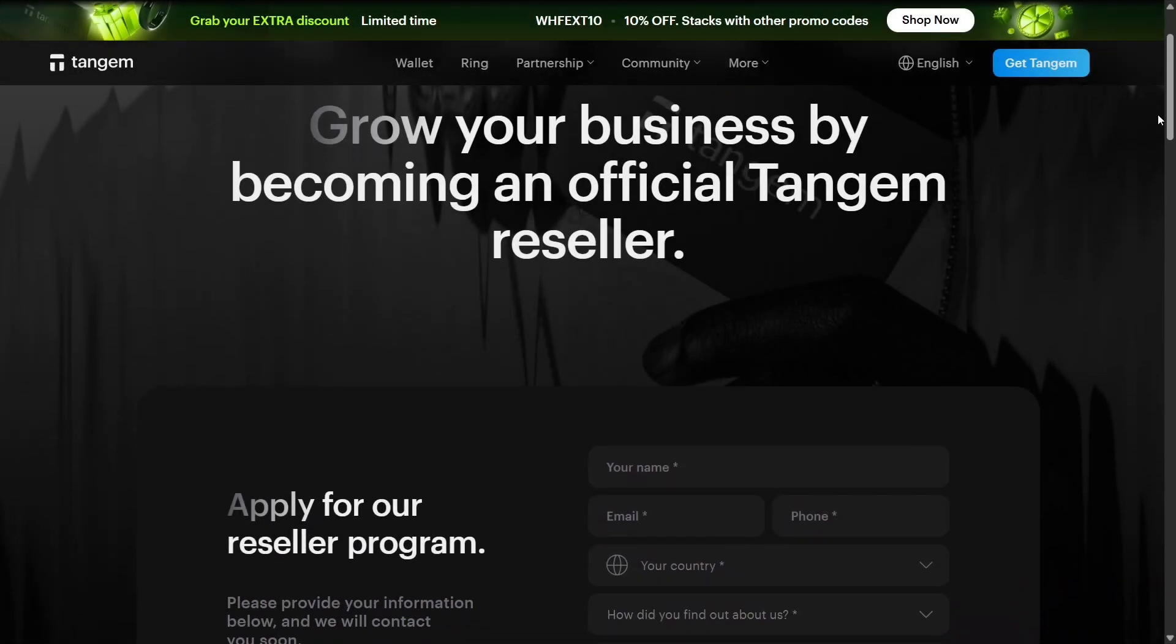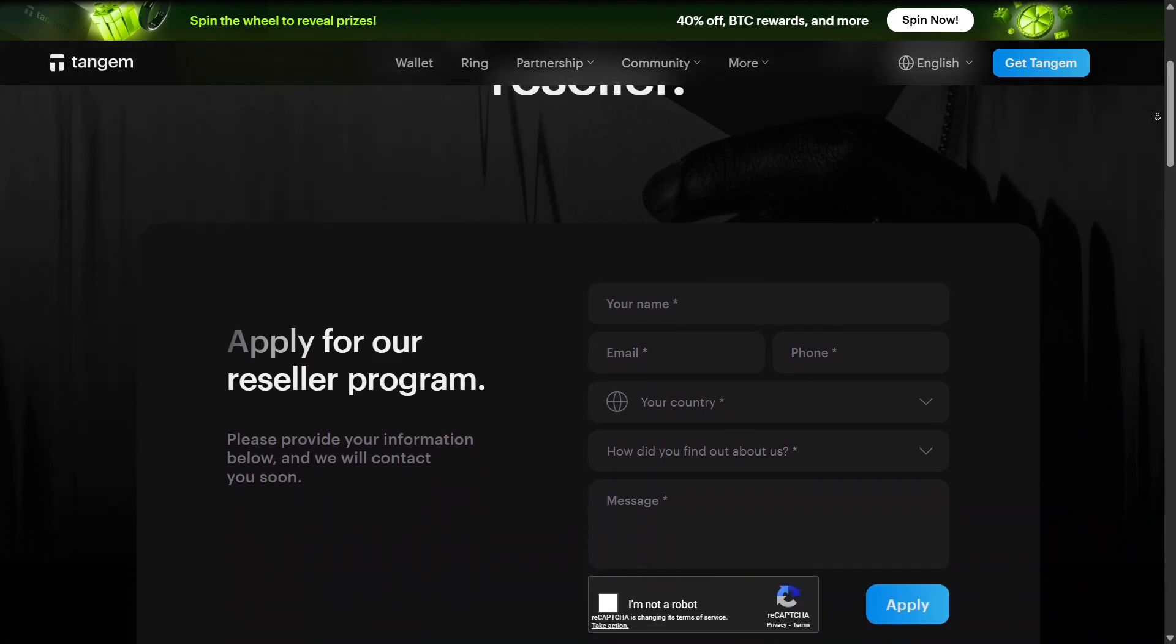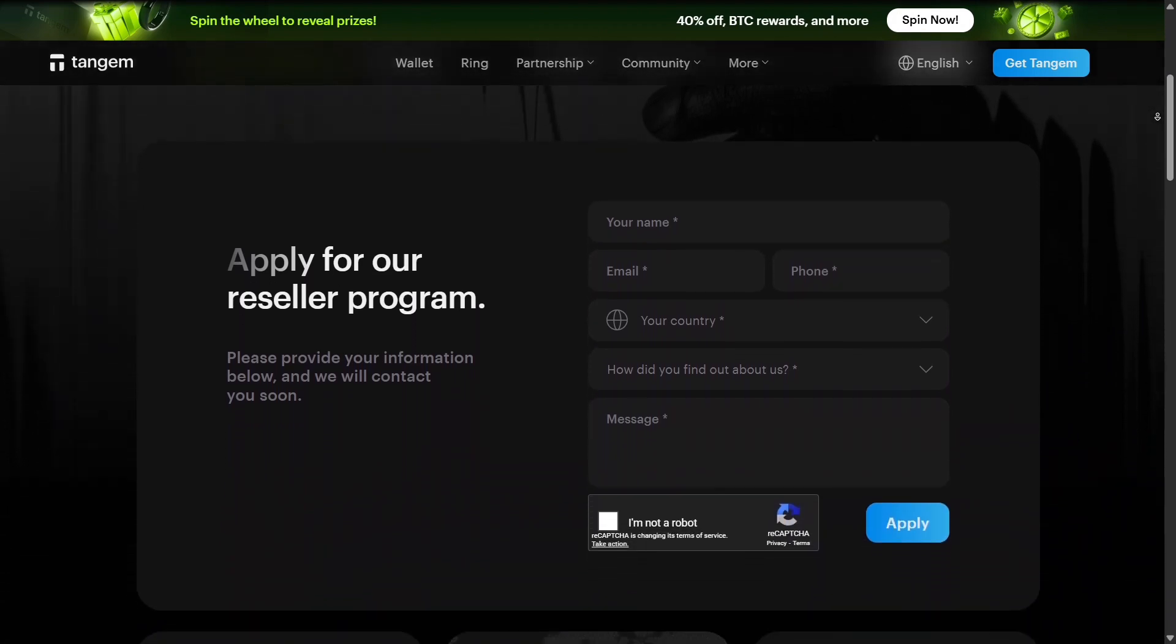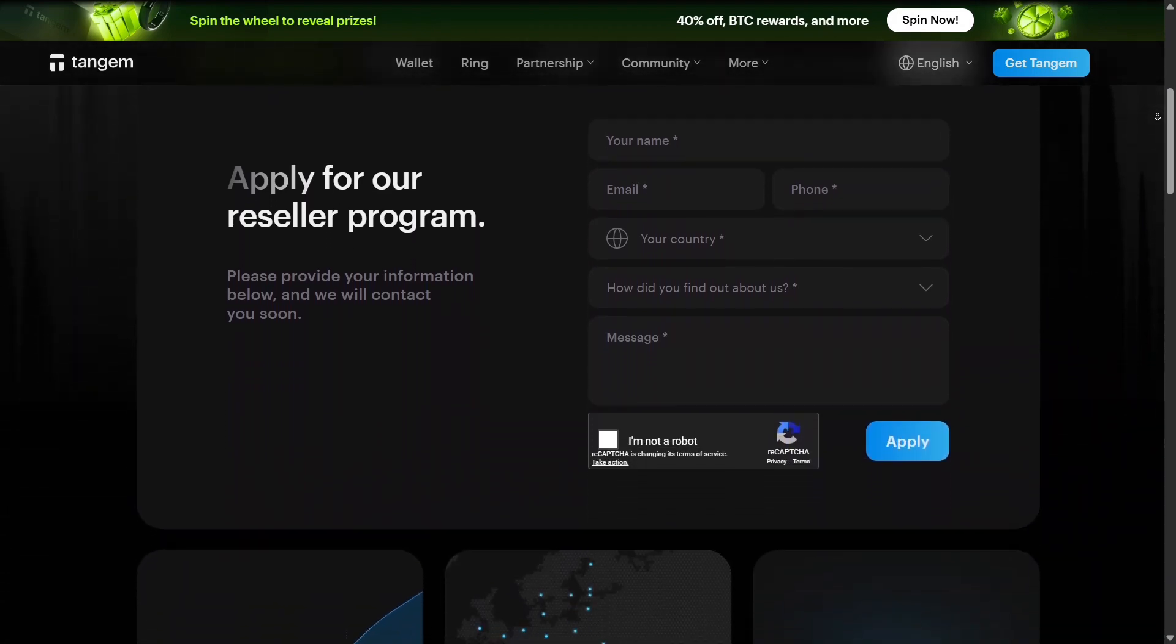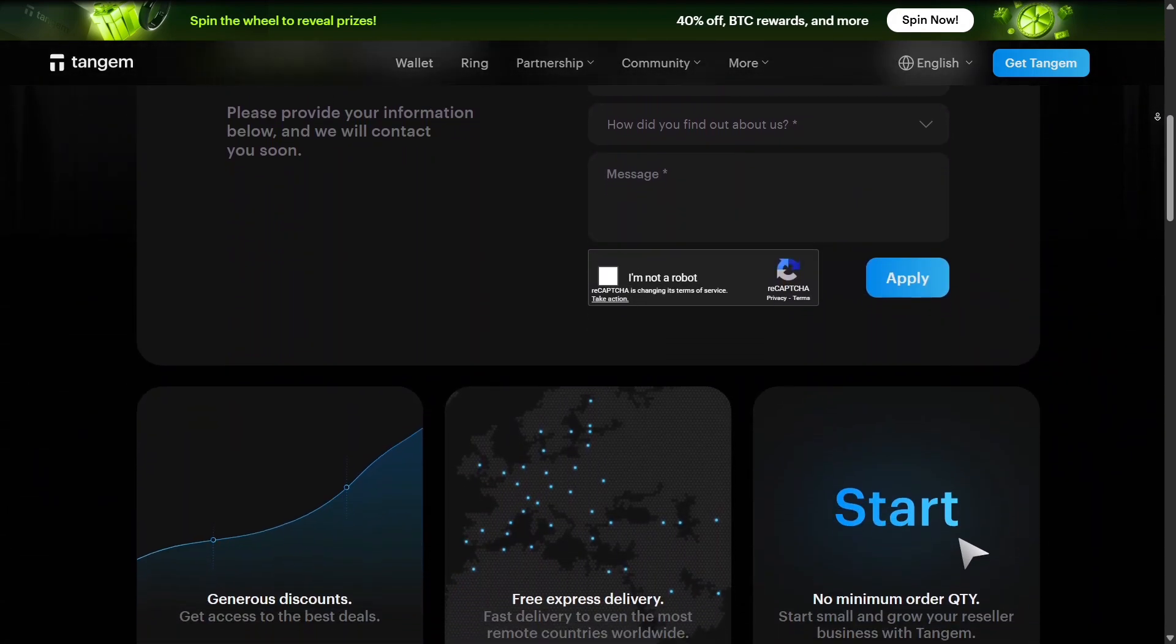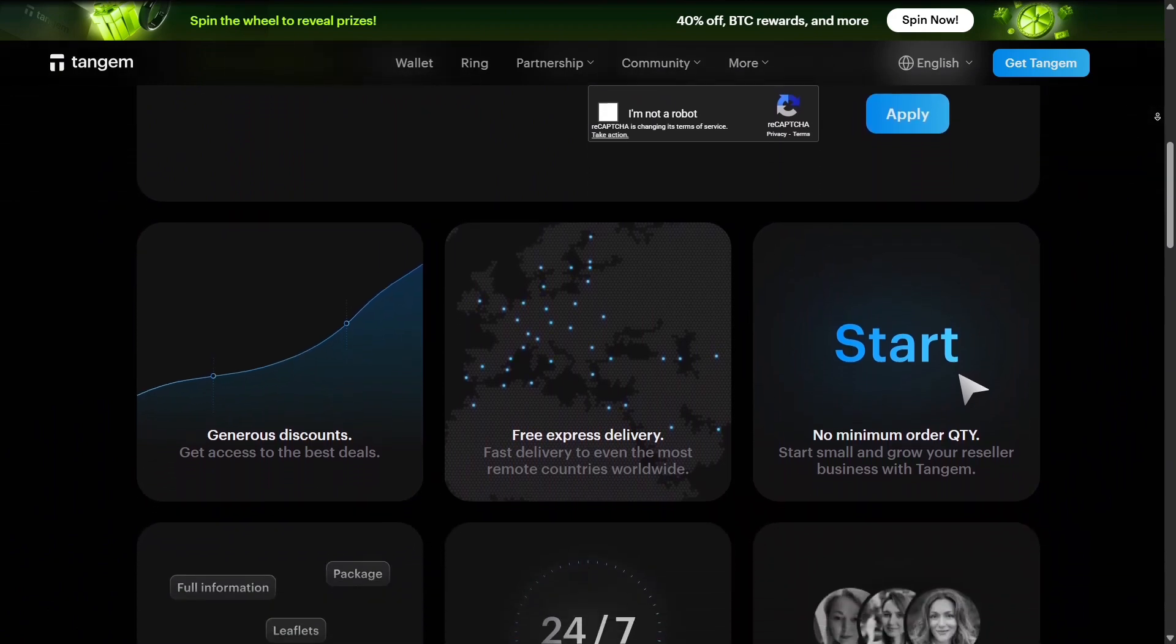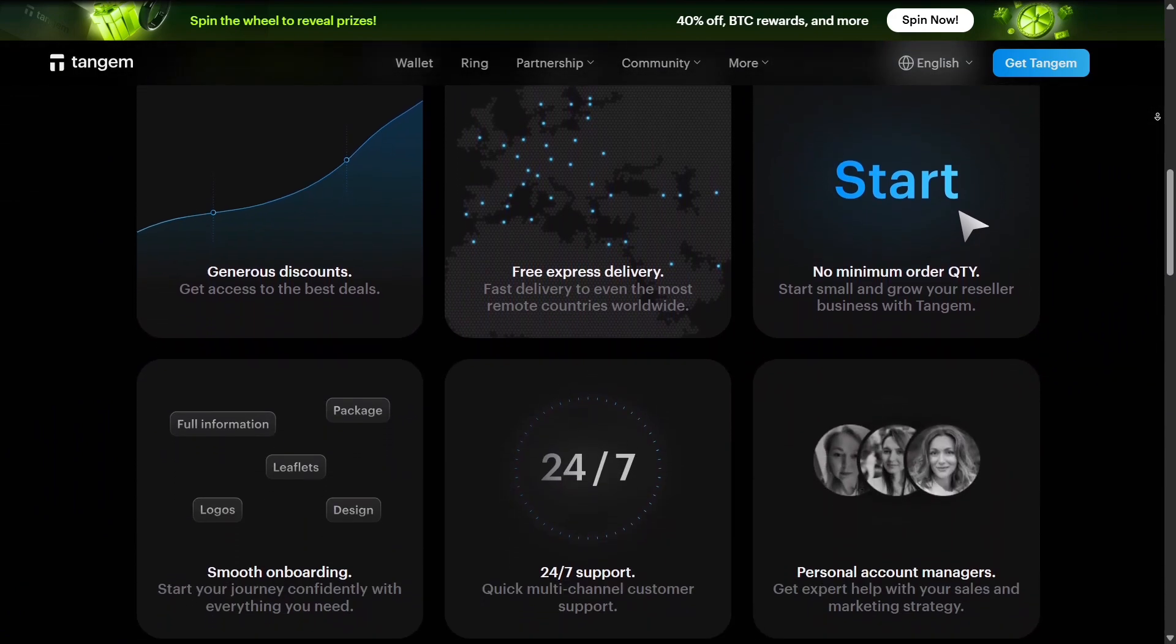Tangem's partnerships are also noteworthy. The company works with various blockchain projects and crypto platforms to expand token support and integrate their security solutions.